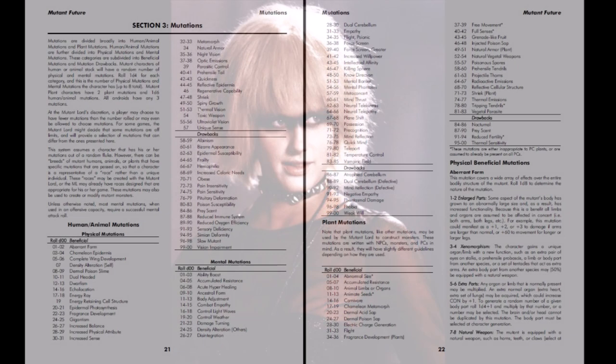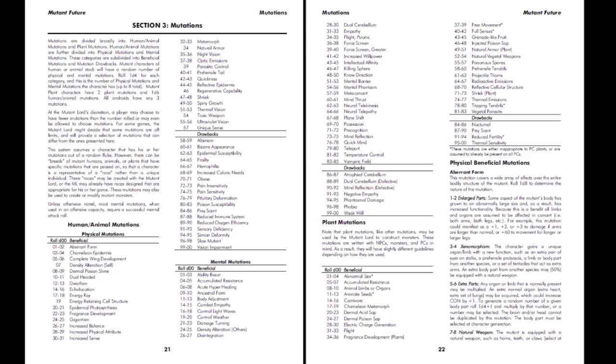Mutations are determined randomly based on what kind of character the player is creating, except for pure strain humans, which gain a plus three bonus to charisma, intelligence and constitution. These are hardier humans, having survived the devastation to remain unmutated, and so roll 1d8 per point of constitution for hit points, rather than 1d6 like everyone else.